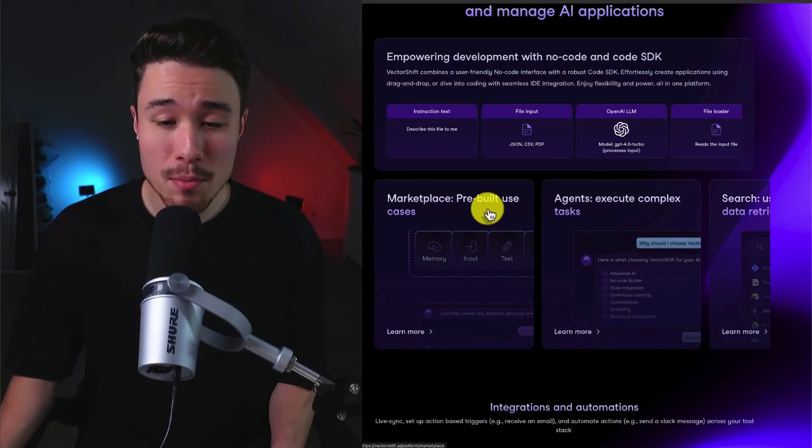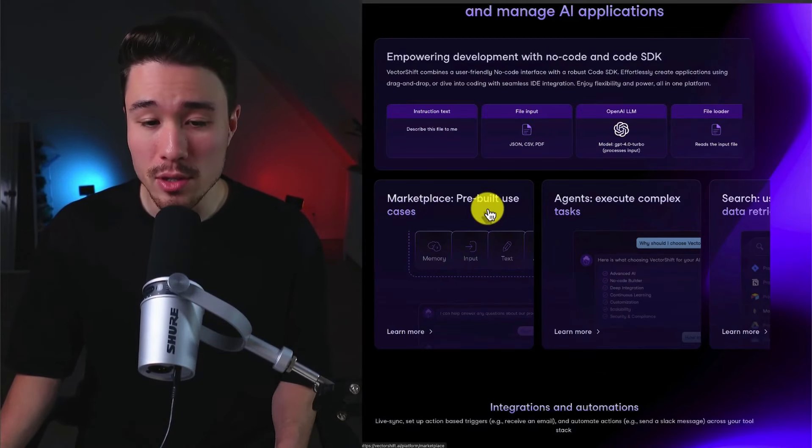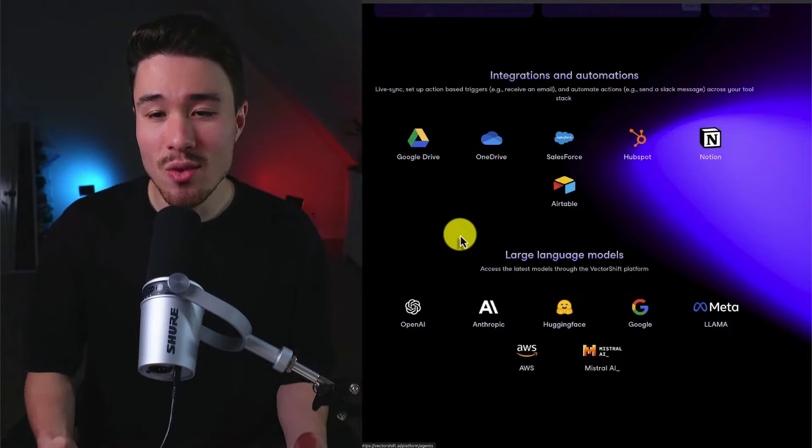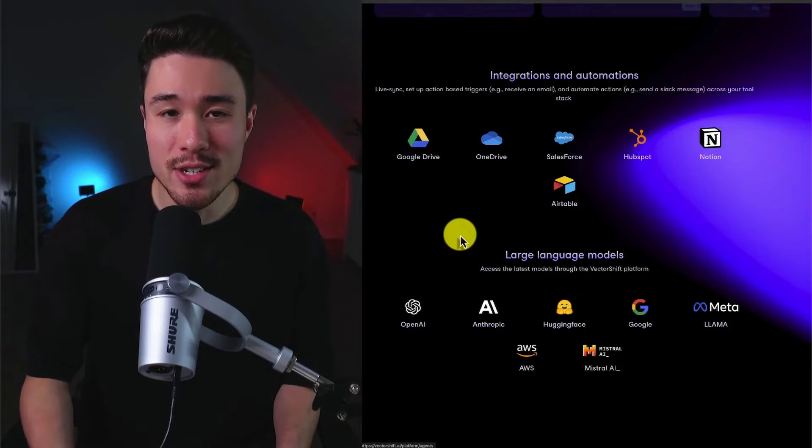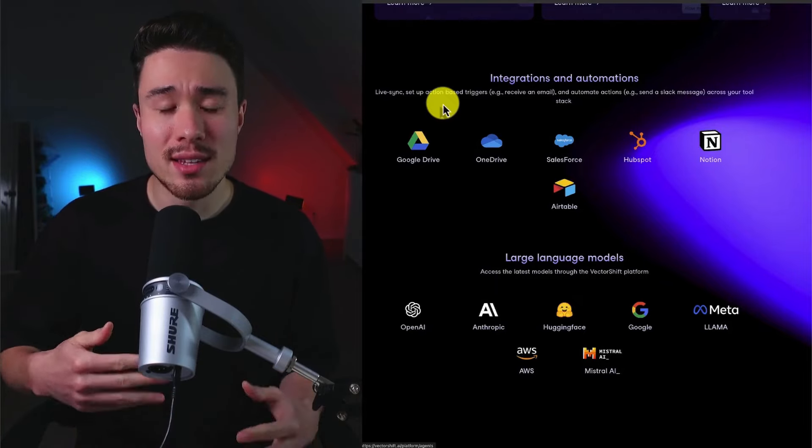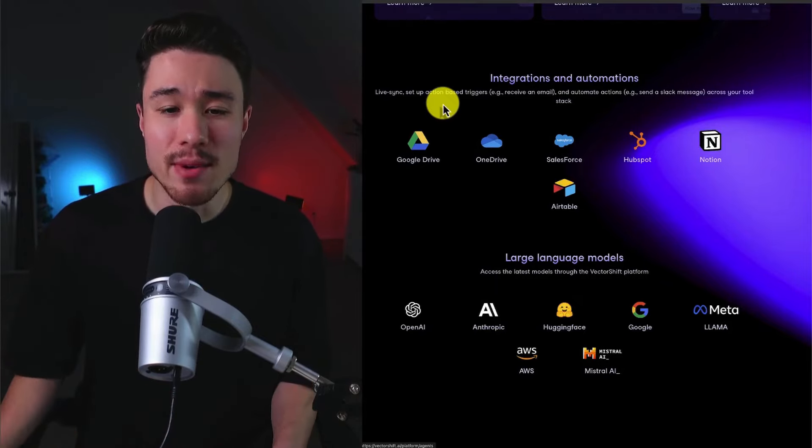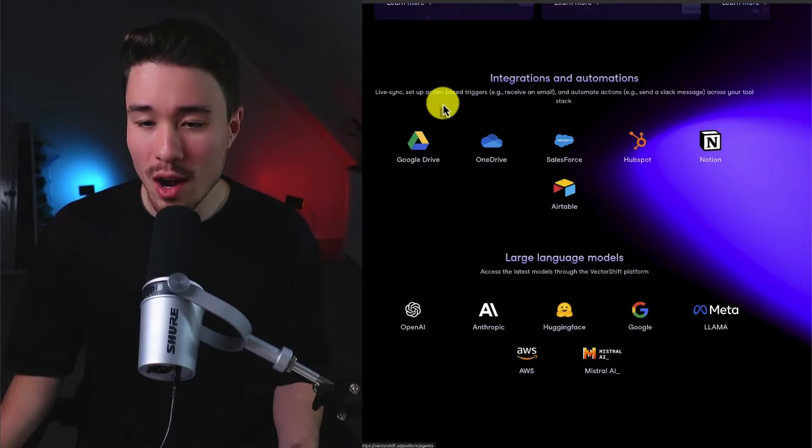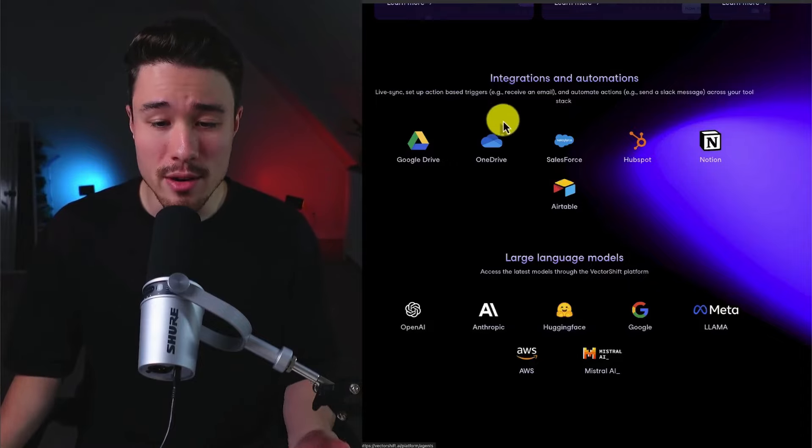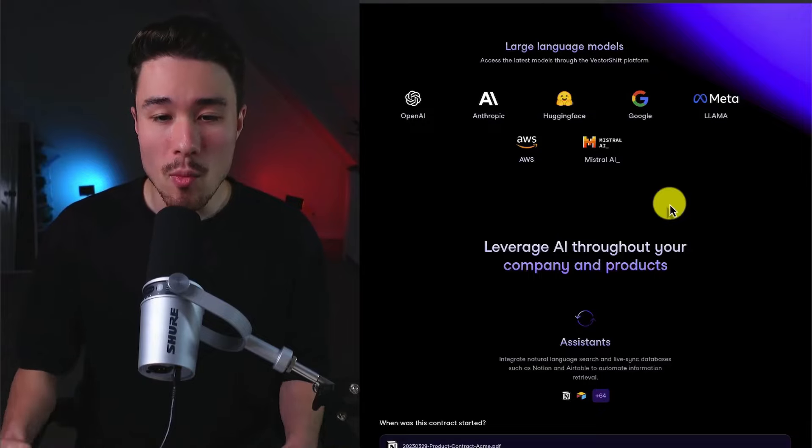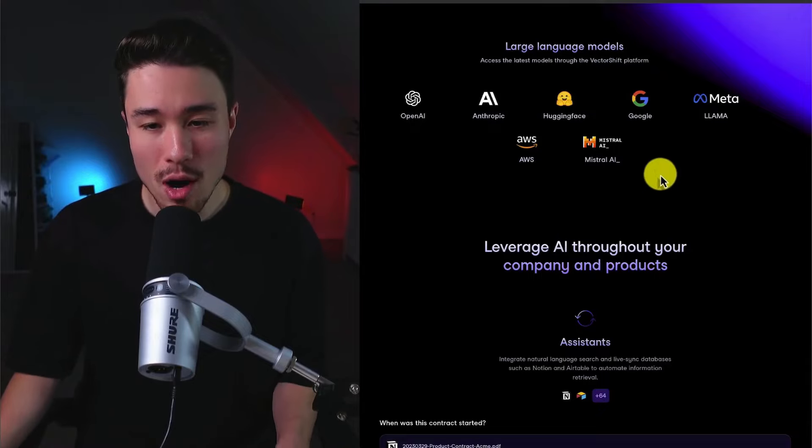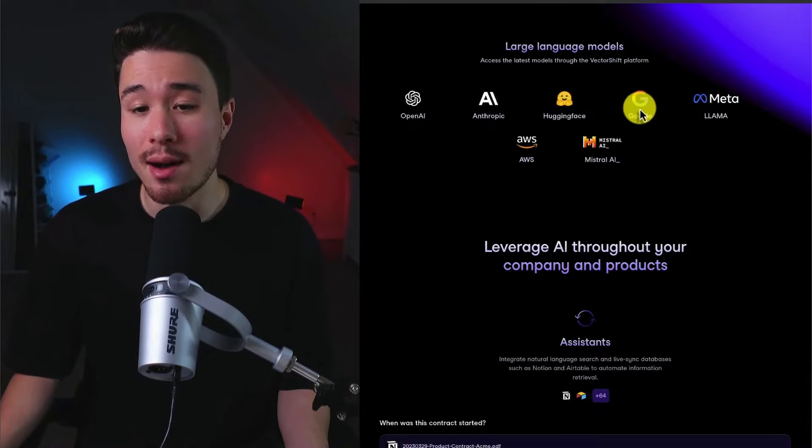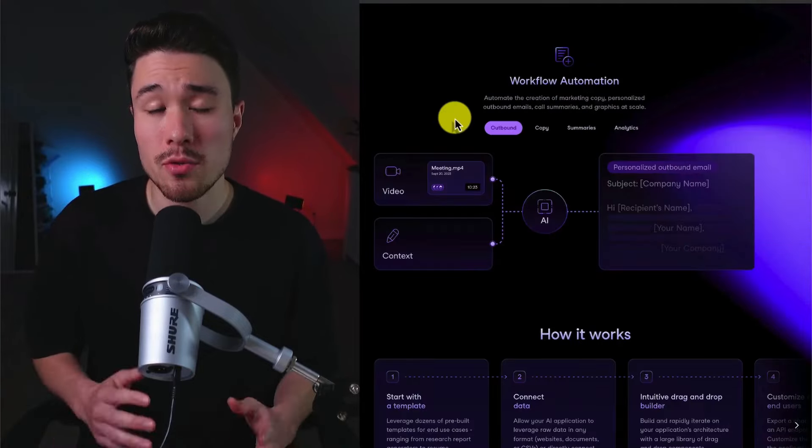It has a marketplace of pre-built use cases and tons of integrations and automation that's going to let you live sync with tons of different database types from Google Drive, OneDrive, Airtable, and Notion. It also works seamlessly with the latest LLMs from OpenAI, Anthropic, Hugging Face, Google, Llama, and more.